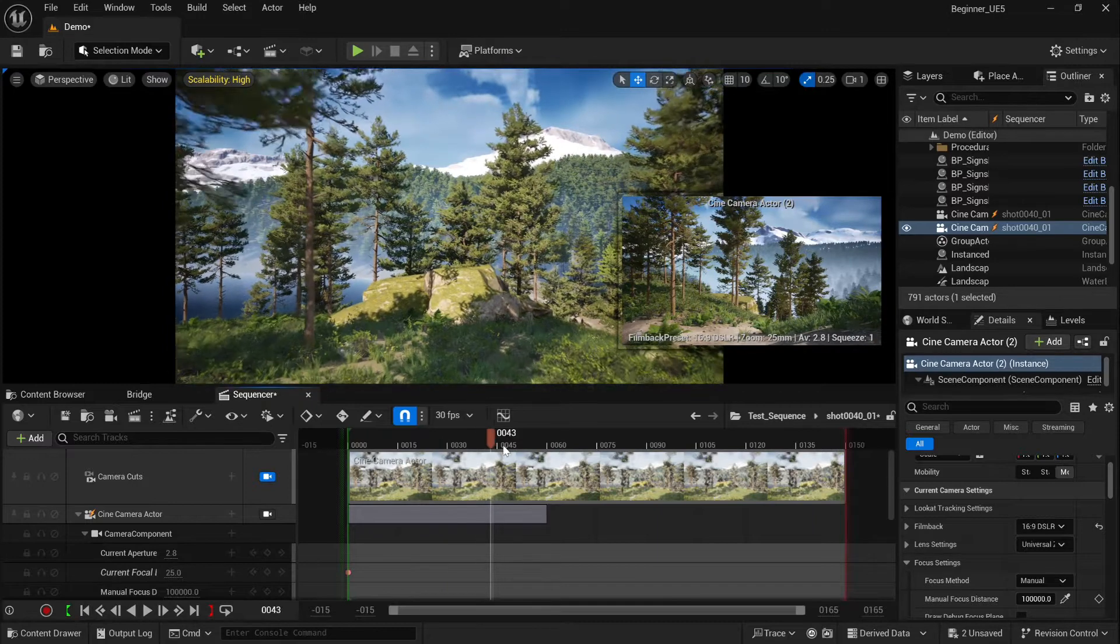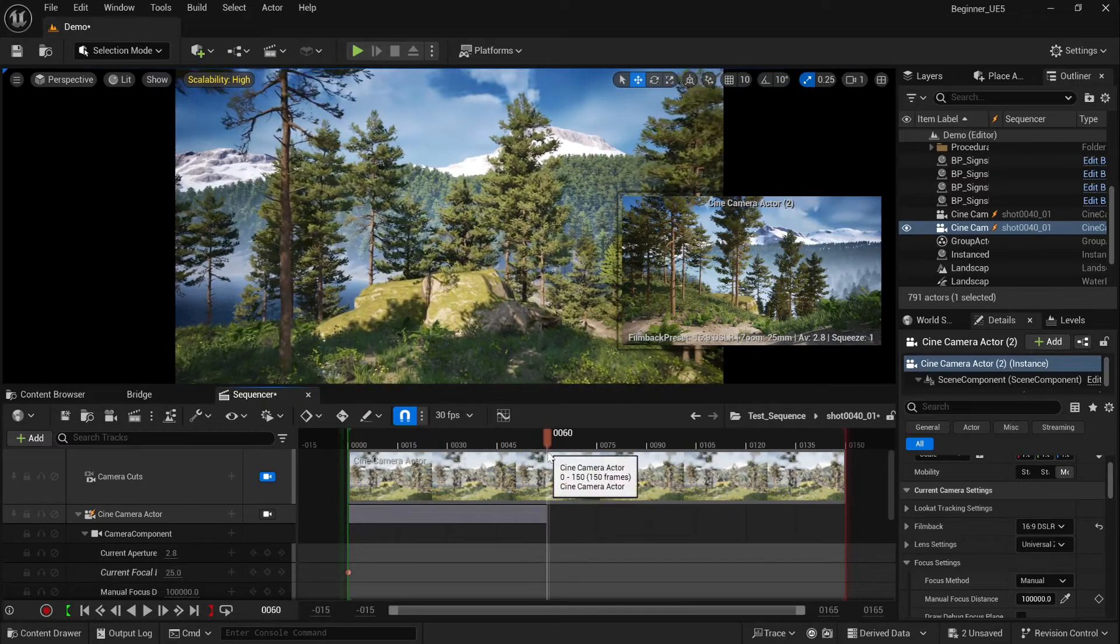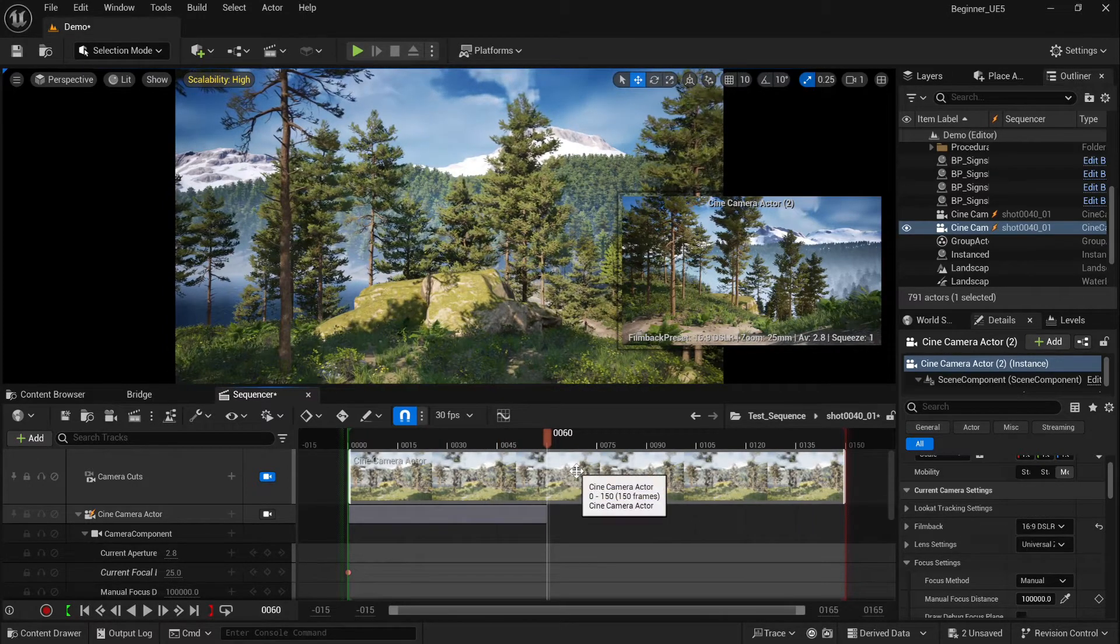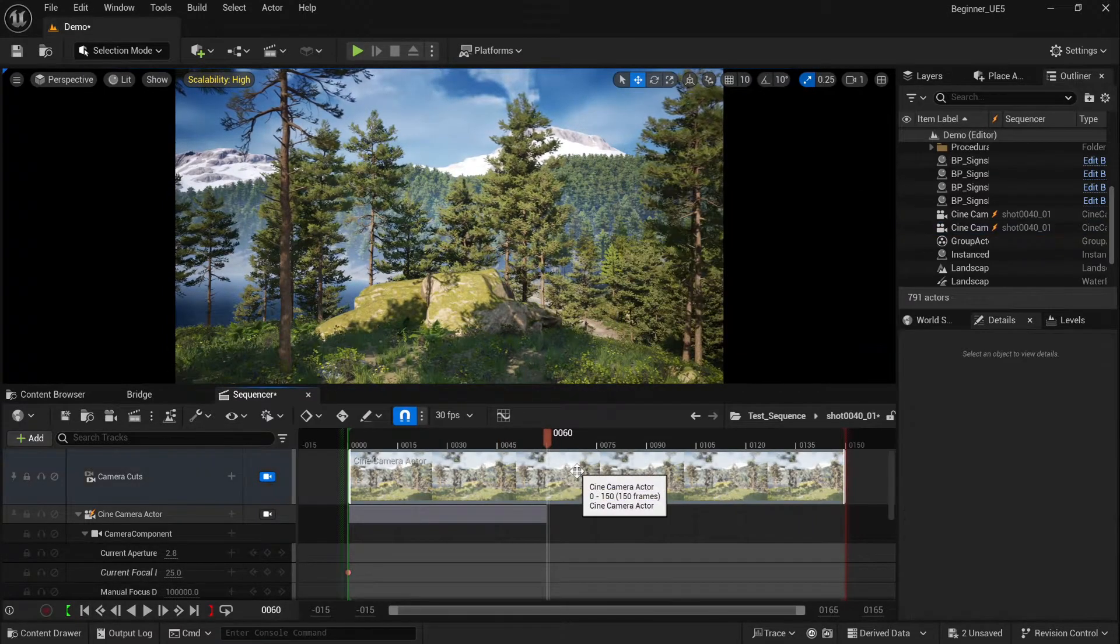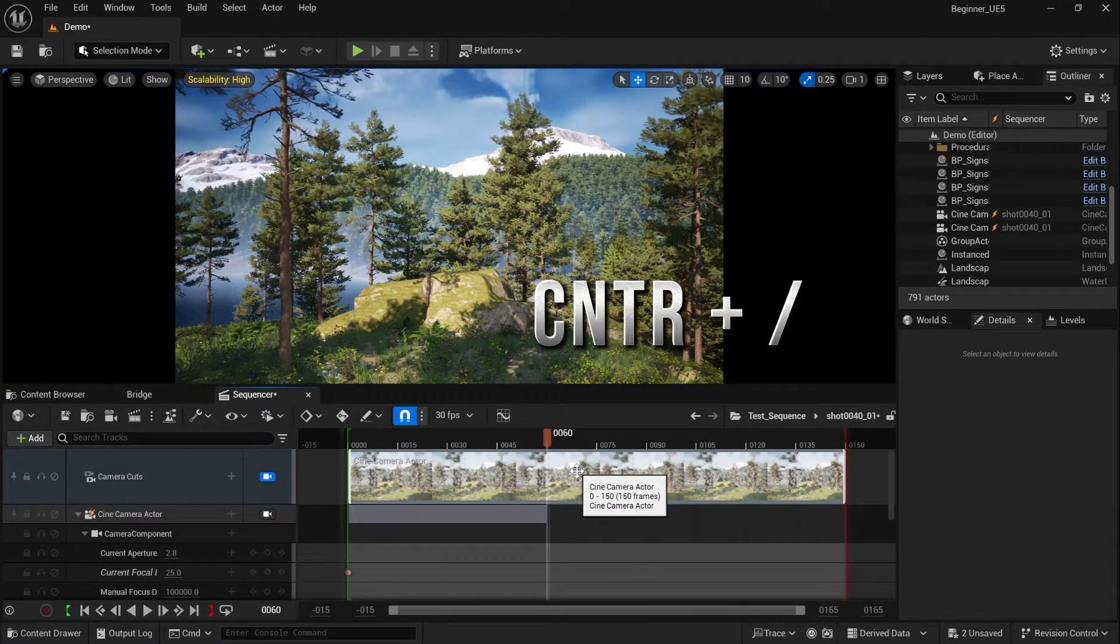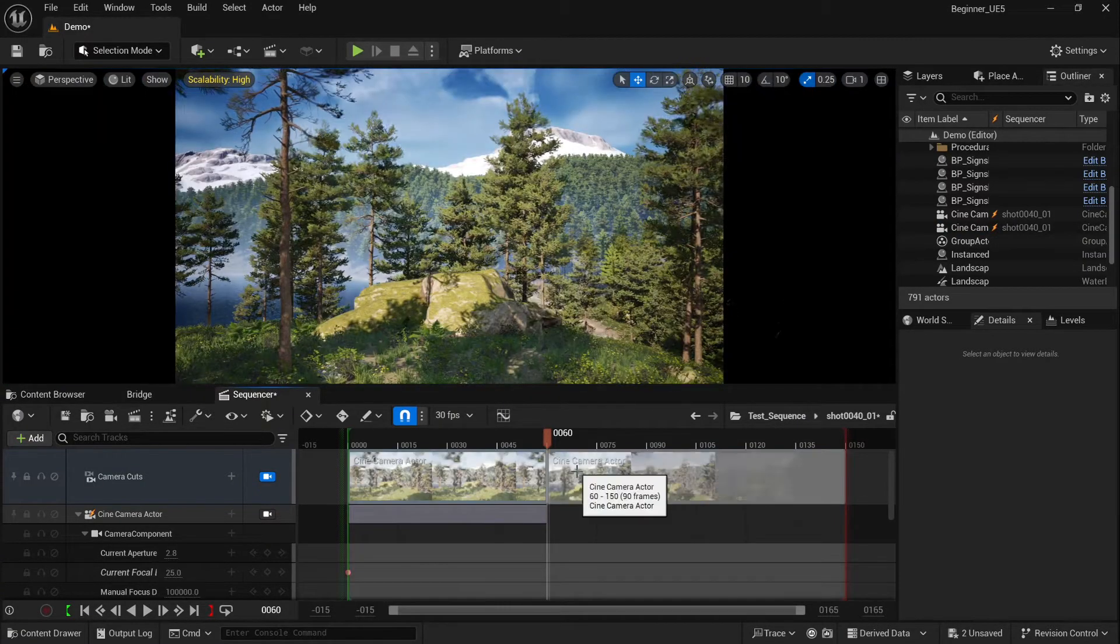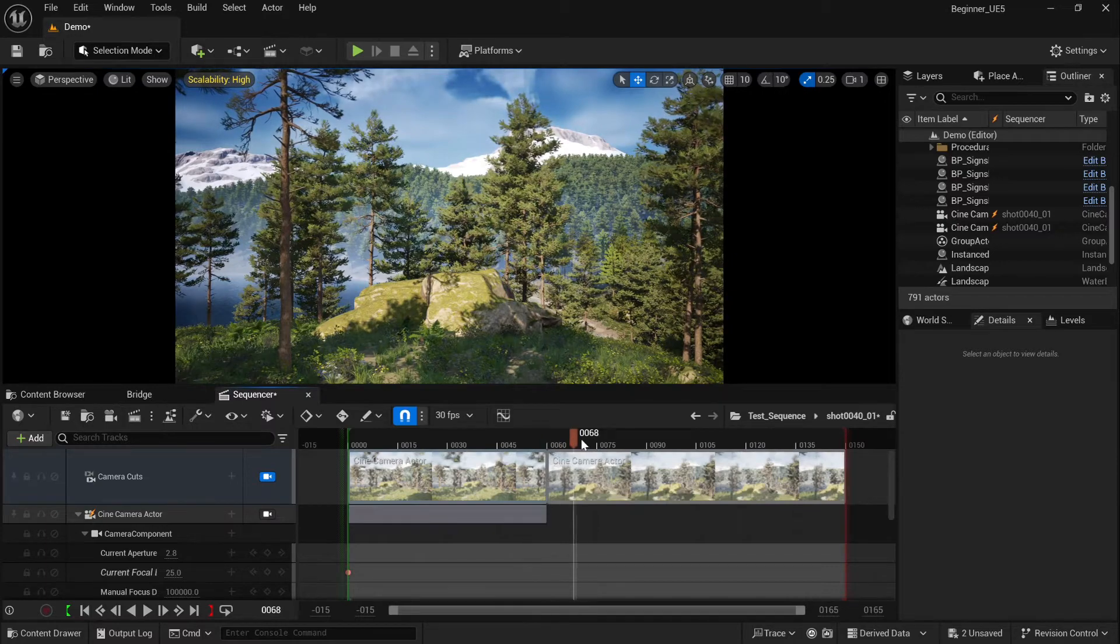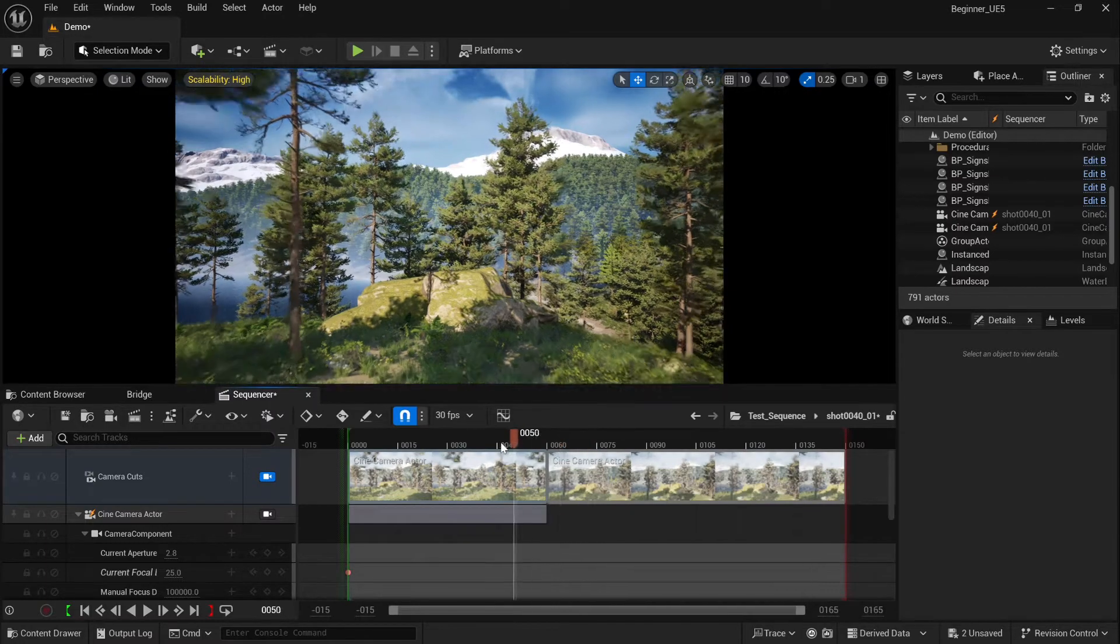To change that, stop at frame 60, left click on camera cuts and press Ctrl+Slash. This will split the camera cut into two parts.